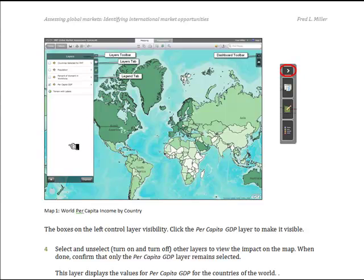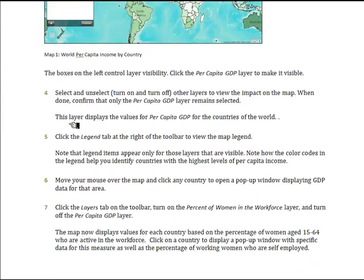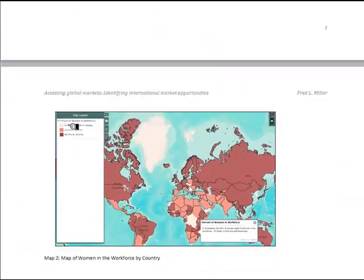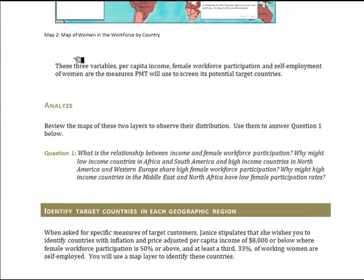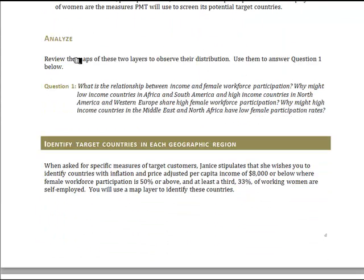This map, for example, illustrates world per capita income. You will see how to turn this layer on and off and adjust the display of the map to show, in this case, the participation of women in the workforce. You will use these maps to answer question one on the basic relationship between those values — between income and female workforce participation — and look at various parts of the world to see what the relationship of those two variables might be.